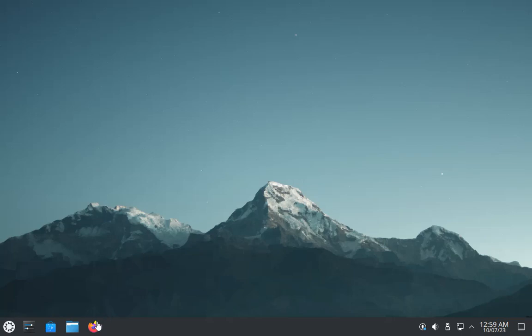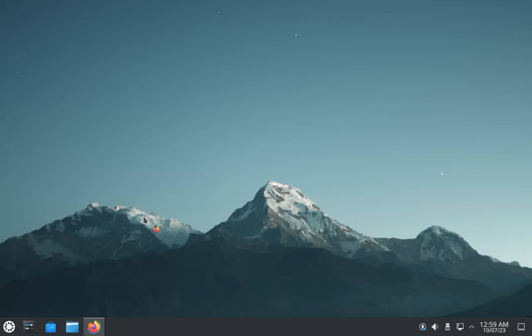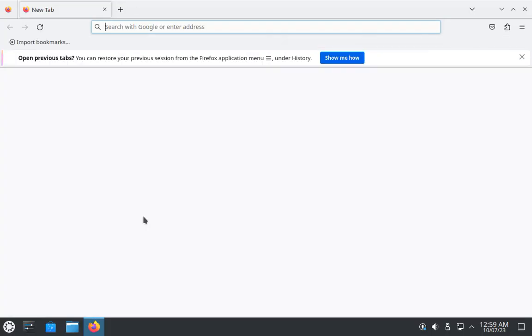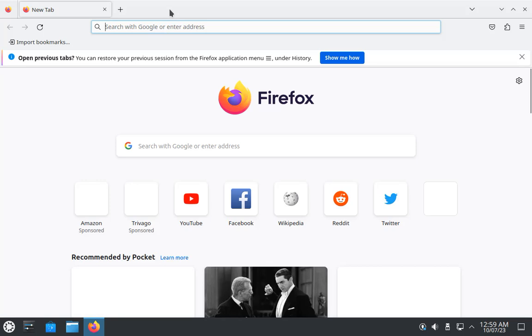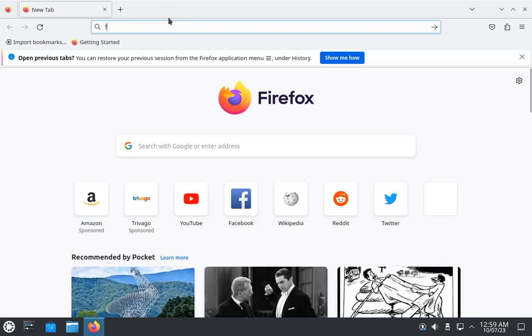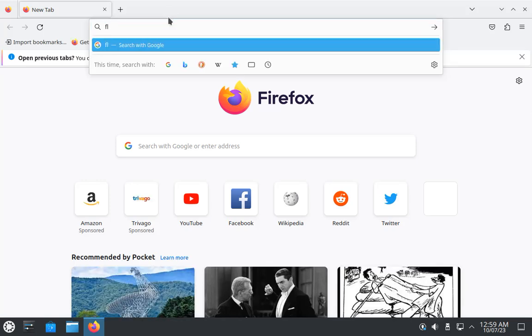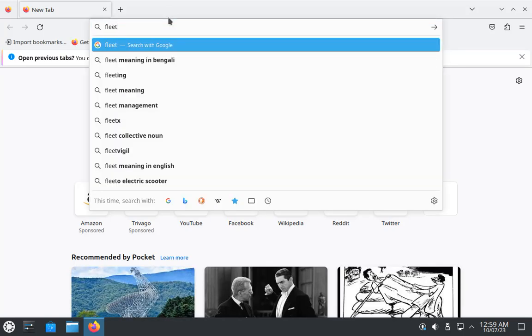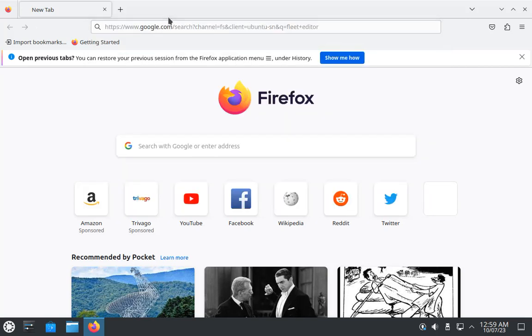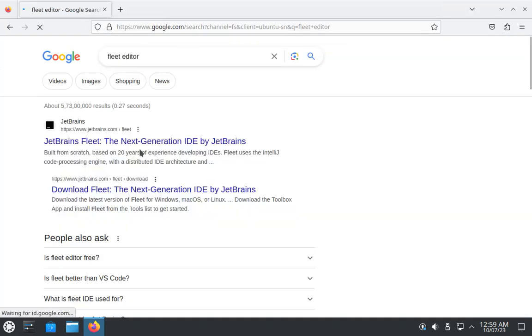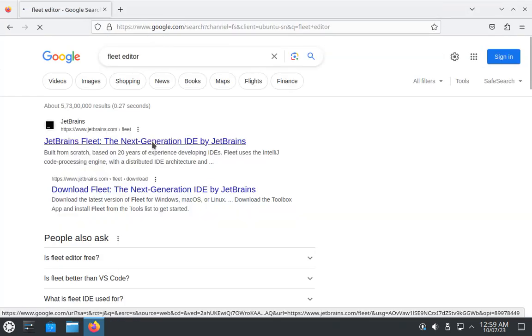Hello everyone, in this video we will show how you can install Fleet editor in your Kubuntu system. First of all, open your Firefox browser and in Google search for Fleet editor. I open Firefox and search for Fleet, Fleet editor, hit enter. Now click on this first link which is jetbrains.com.